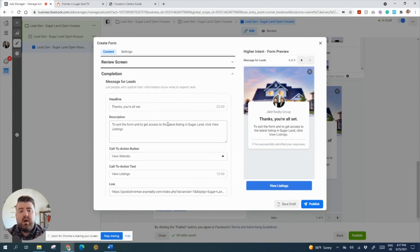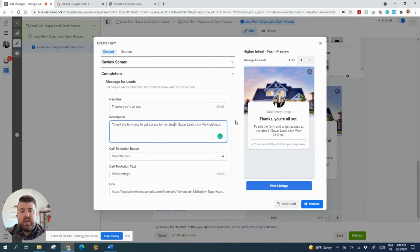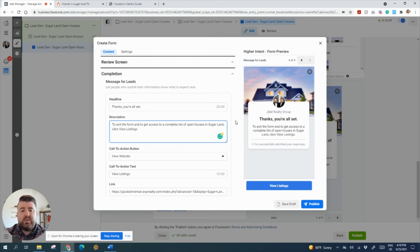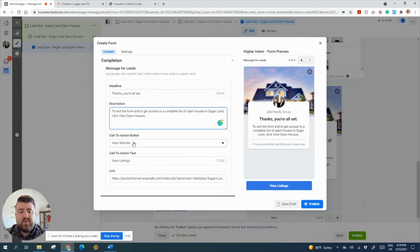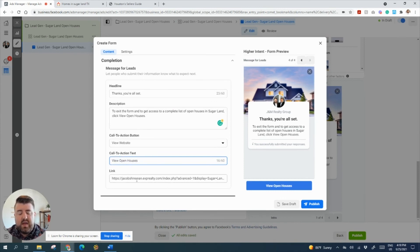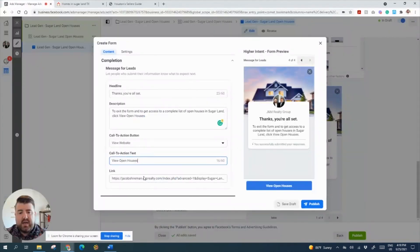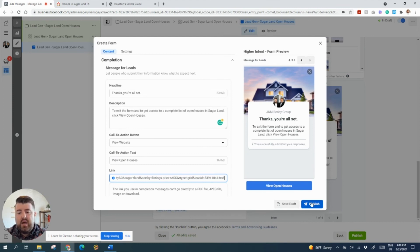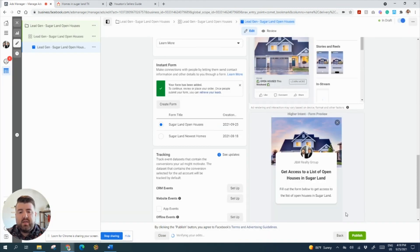And then on completion, what do you want to happen? This is thanks, you're all set. We'll just say, get access to a complete list of open houses in Sugar Land. Click view open houses. So this is right here. The call to action will be view open houses. And then here is where we're going to put that URL that we talked about generating. So I already have it done here to save us some time. And there you go. And then we're going to say publish. So that will create the form. You see right here, here's all the forms that you create. So you can use this for several ads if you want to.